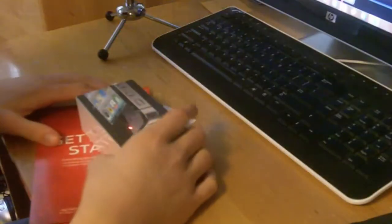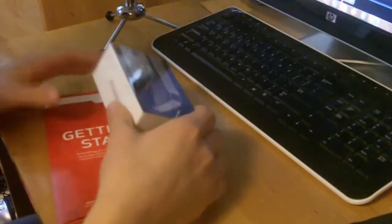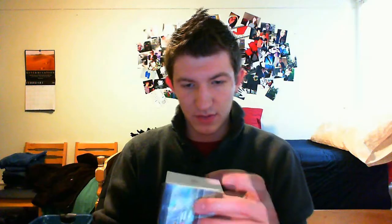Alright, so right out of the box we have some packing material. We have the iPhone 4 and some stuff from Verizon. Alright, so this is a really compact box. But that's pretty exciting.